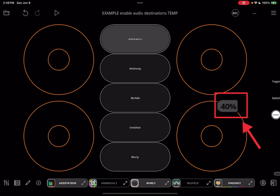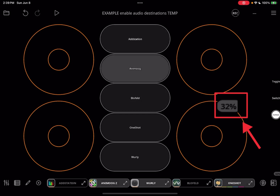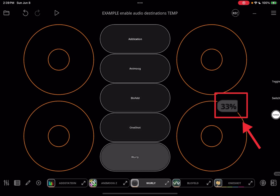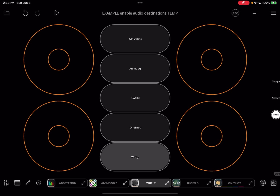This is a really handy way to set things up when you are only going to be using one synth at a time, which is what I do when I am doing audio clip recording. Thank you.